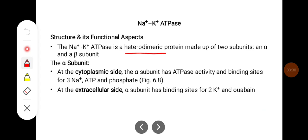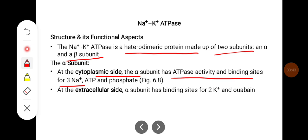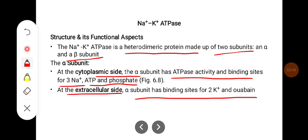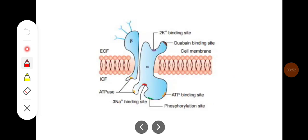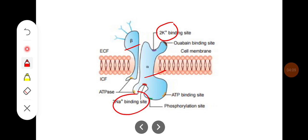Sodium-potassium ATPase is a heterodimeric protein made up of two subunits: alpha and beta. The alpha subunit at the cytoplasmic site has the ATPase activity and binding sites for three sodium ions, ATP, and phosphate. At the extracellular side, the alpha subunit has binding sites for two potassium ions and ouabain. The diagram of the sodium-potassium pump shows the alpha and beta subunits, with potassium binding site outside, sodium binding site inside, and ATP binding and phosphorylation sites.